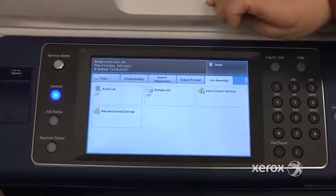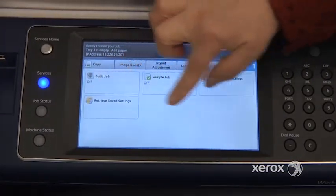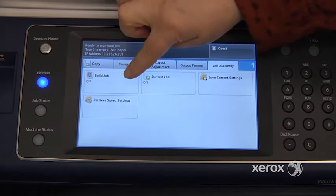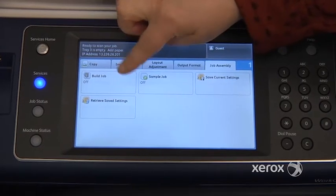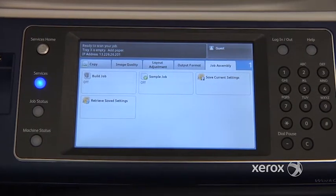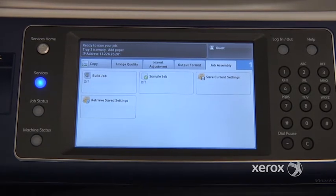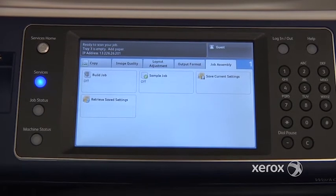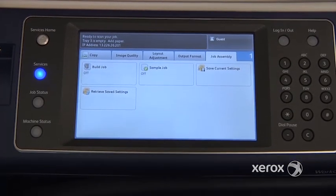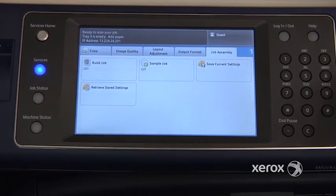The last tab is the Job Assembly tab. You have a number of features here, including the Build Job feature, which enables you to scan one segment at a time of your originals while the machine keeps everything in its memory until you say OK, End Build Job. We're going to look at that in a little more detail once we look at the scanning feature.